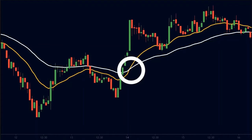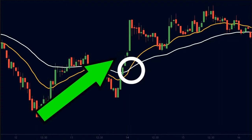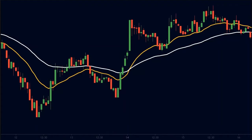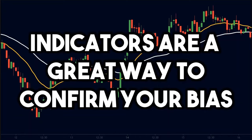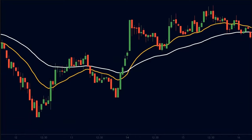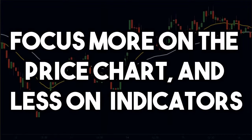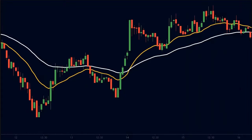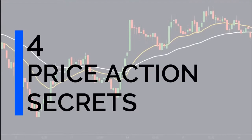Therefore, they signal an uptrend after the price has already moved. I am not saying that you should not use indicators. In fact, indicators are a great way to confirm your bias. The point I am trying to make is that we should focus more on the raw price chart and less on indicators. Price action analysis means using the raw candlestick chart to analyze the market without using any indicators.